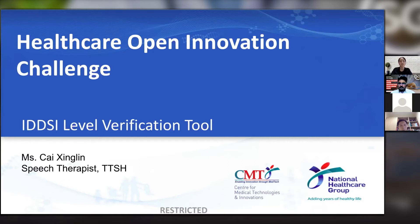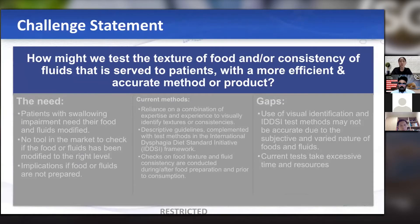These textures usually correspond with the IDDSI levels mentioned. Our challenge statement is: how might we test the texture of food and consistency of fluids in a more efficient and accurate manner?